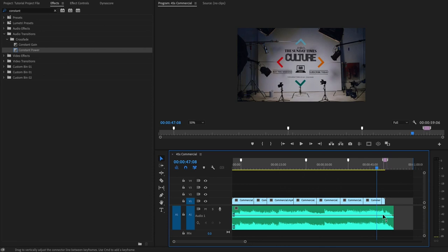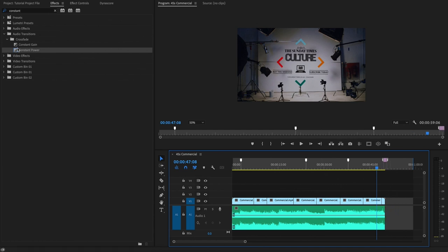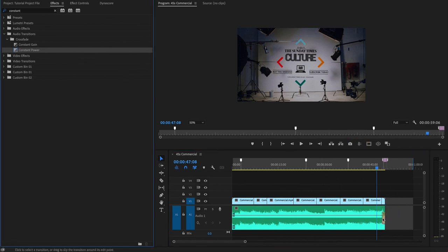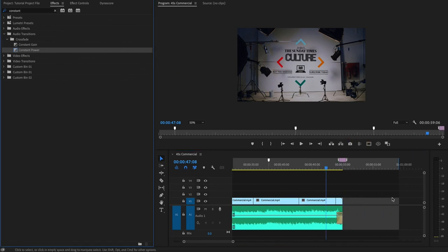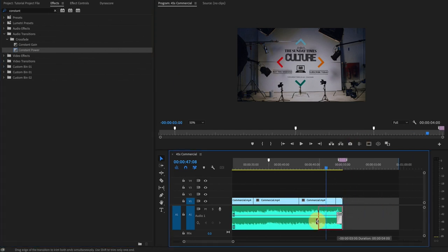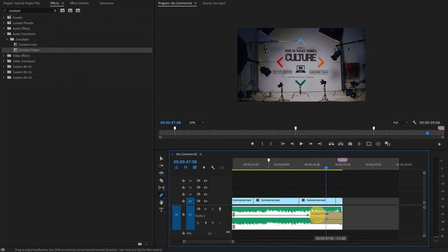If you don't want an end bump and would rather a traditional fade out, all you have to do is use the blade tool to cut the end bump and delete. Then you'll insert a constant fade transition on the end of the wave file. Adjust the fade to your liking and/or manually fade the levels.